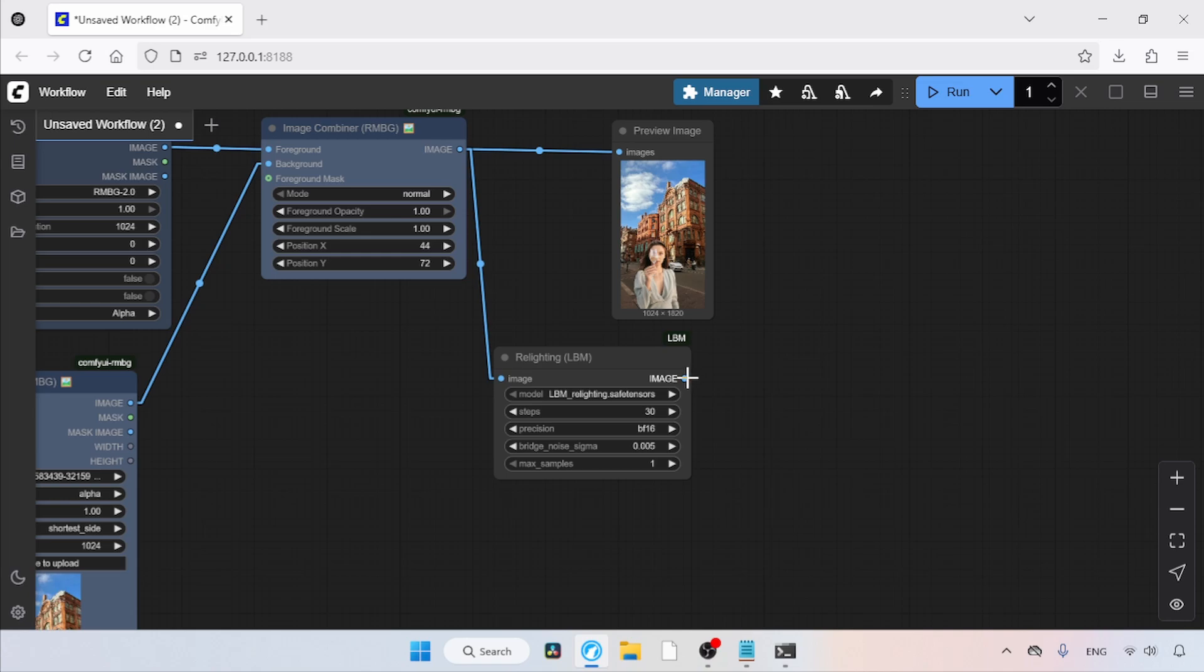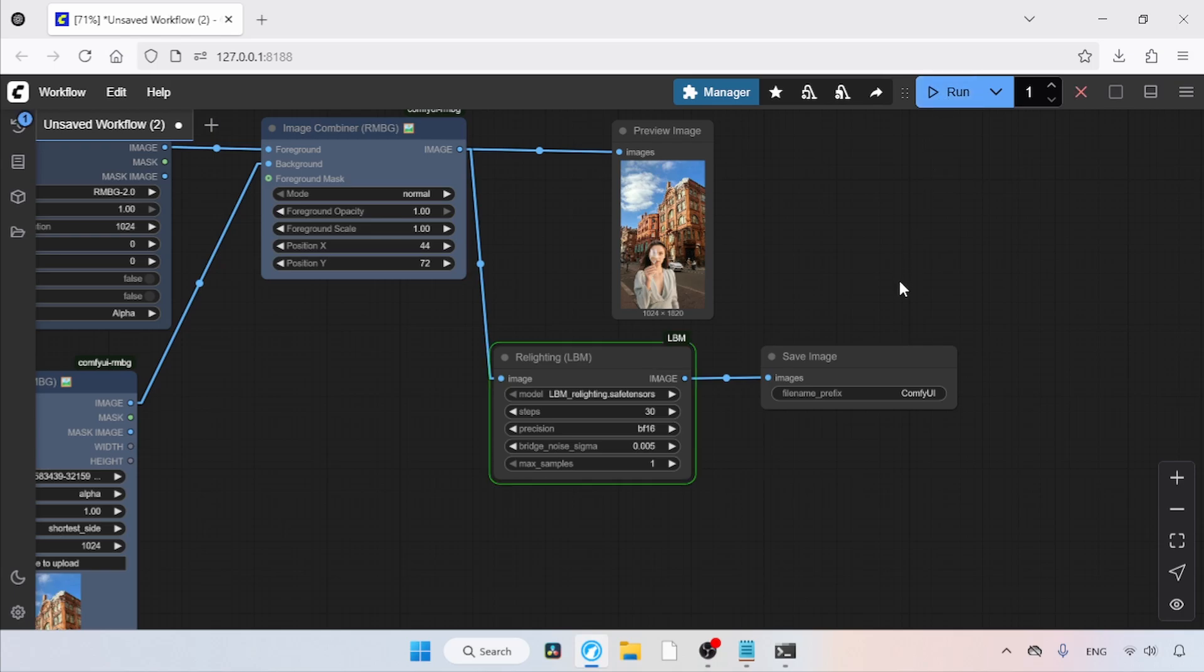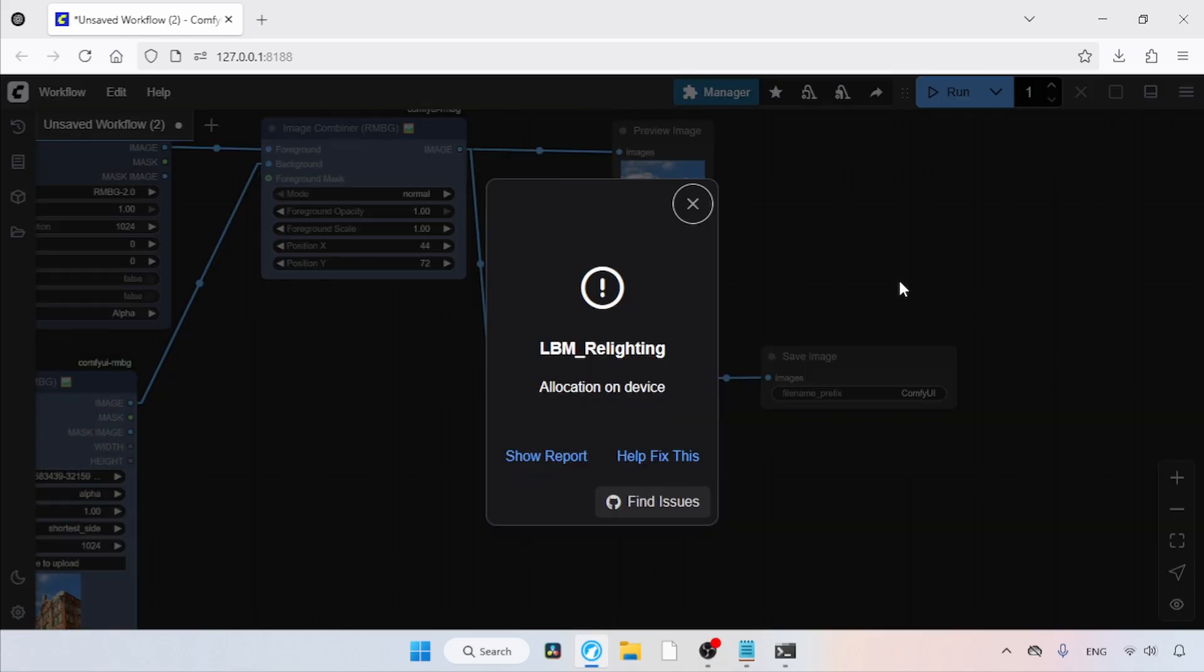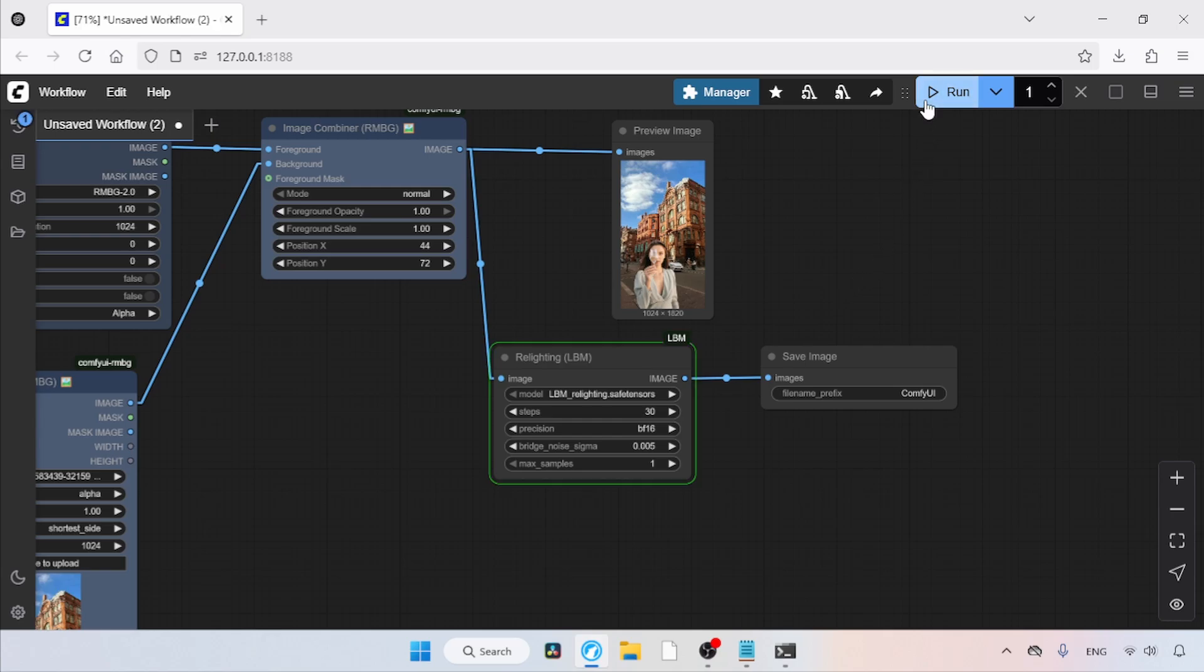Then add a Save Image node to Relighting LBM. That's it. Let's run the workflow. Click the Run button and wait for a while. Oops, I encountered an out-of-memory error here. To fix this problem, we can downscale our image before feeding it to the Relighting LBM node. In my case, I'm going to rerun the workflow. So, let's click the Run button again and wait.